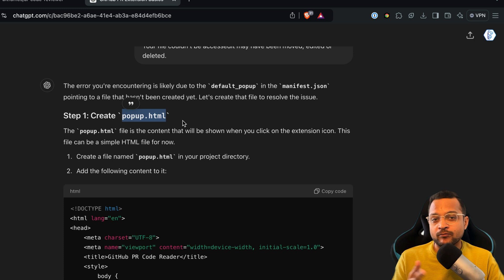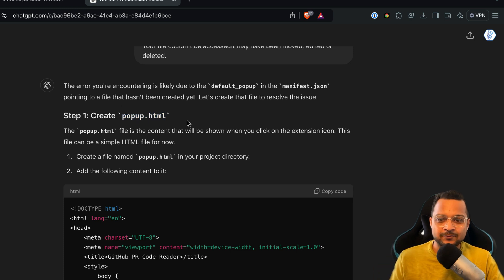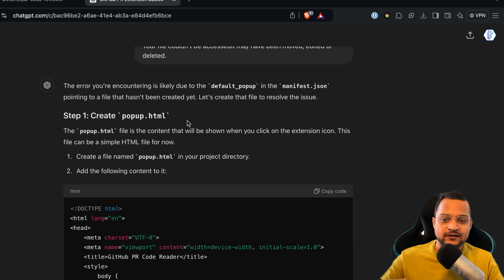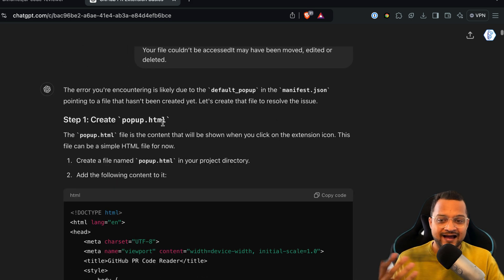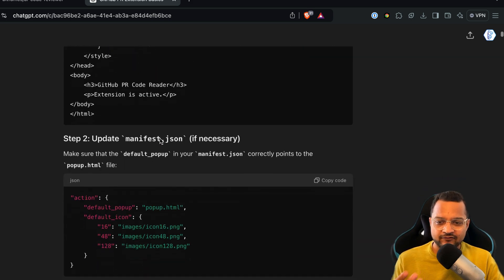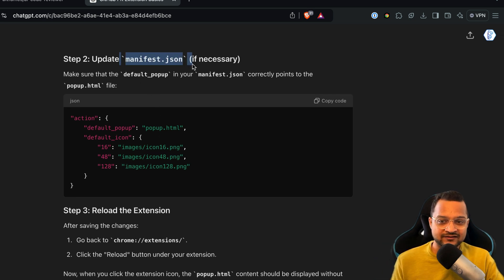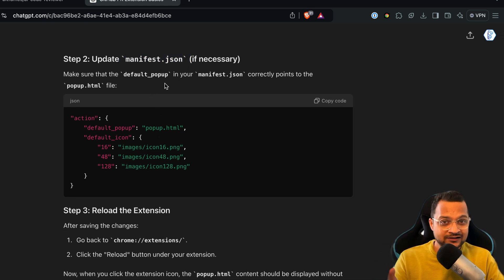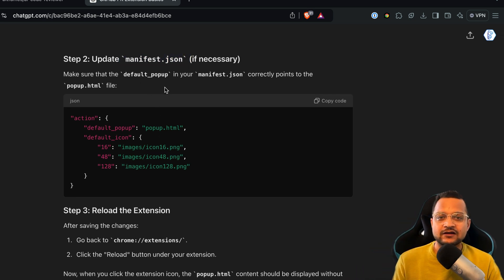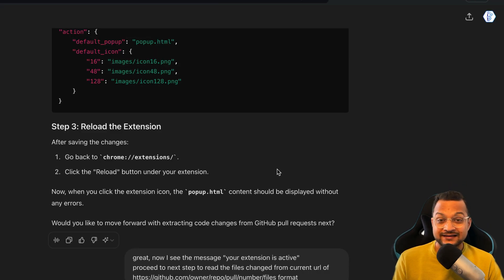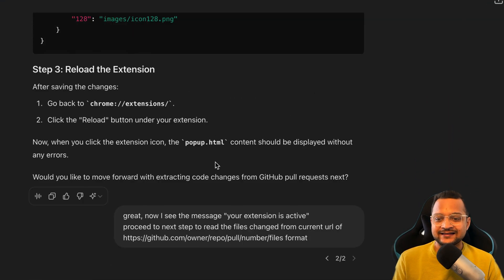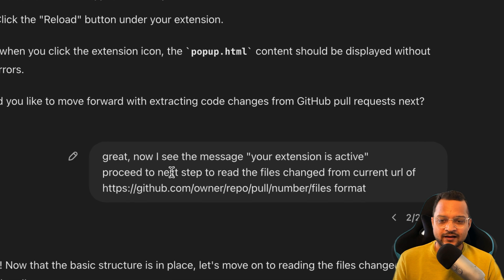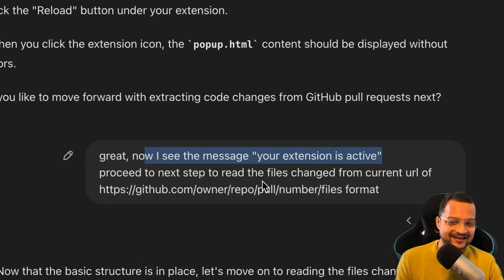Okay, so why did ChatGPT not give me the popup.html previously? Okay, so that's the limitation with AI. That's why I said you need to go really slow. Next, I have this popup.html I have created and updated the manifest.json. All these things are just given by ChatGPT. Then I reloaded the Chrome extension.